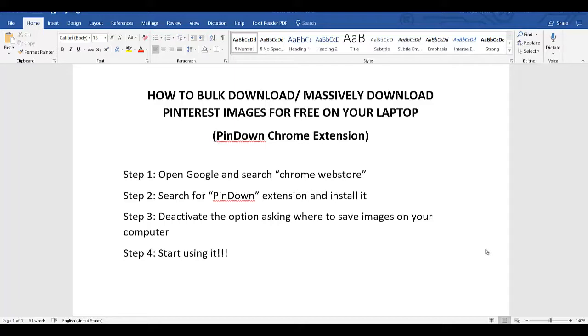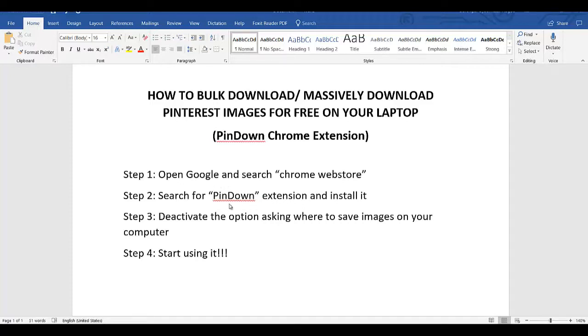To do that, we have to go through three or four steps. The first step is to open Google and search for Chrome web store, because this is where we're going to download the extension. Step 2 is to download and install the PinDown Chrome extension.